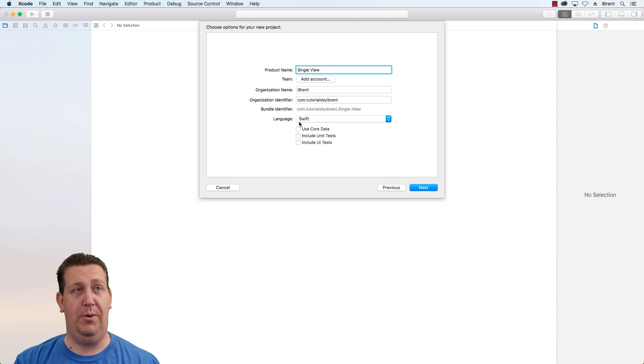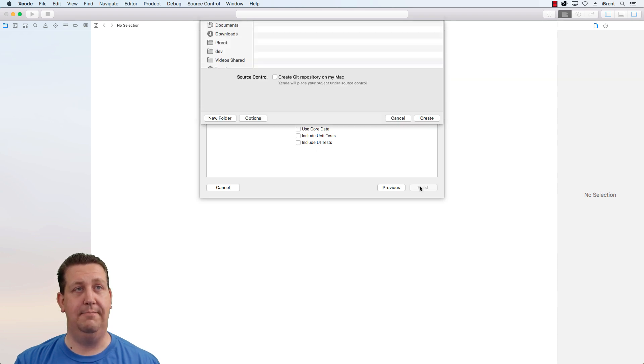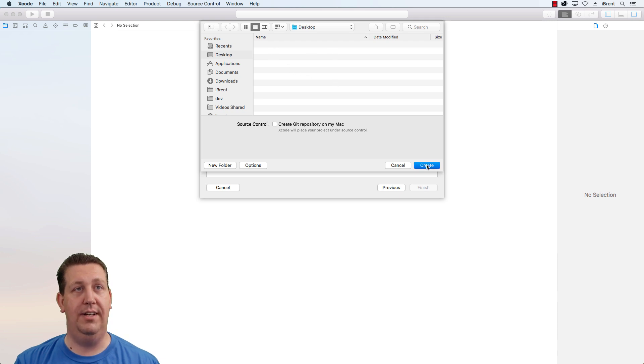The language we want is Swift and we're not going to use core data or unit tests yet so go ahead and choose next. We're going to select a place and I'm going to go ahead and click create.